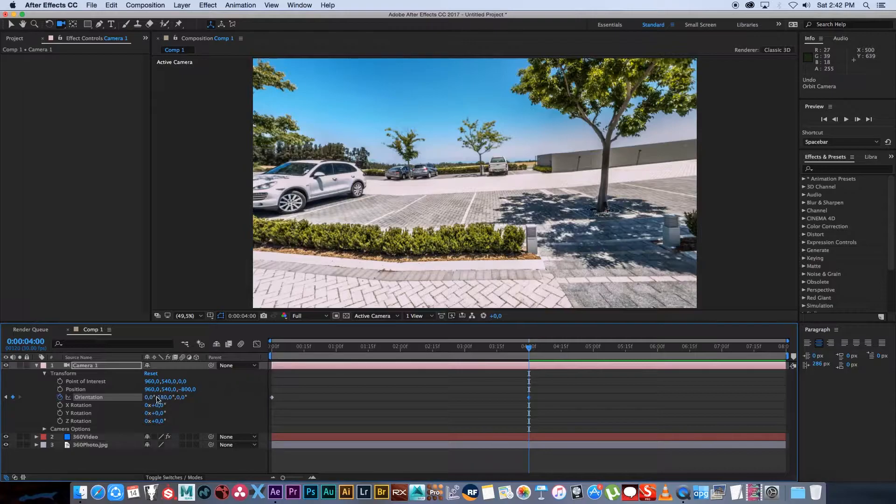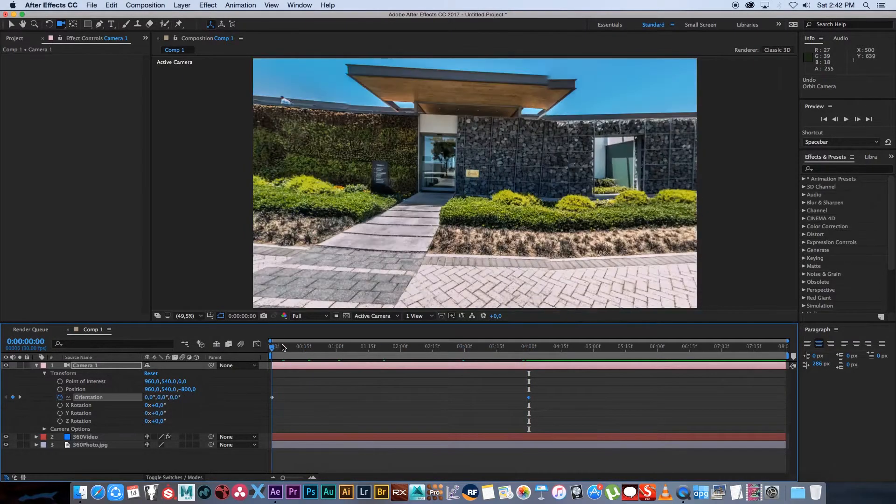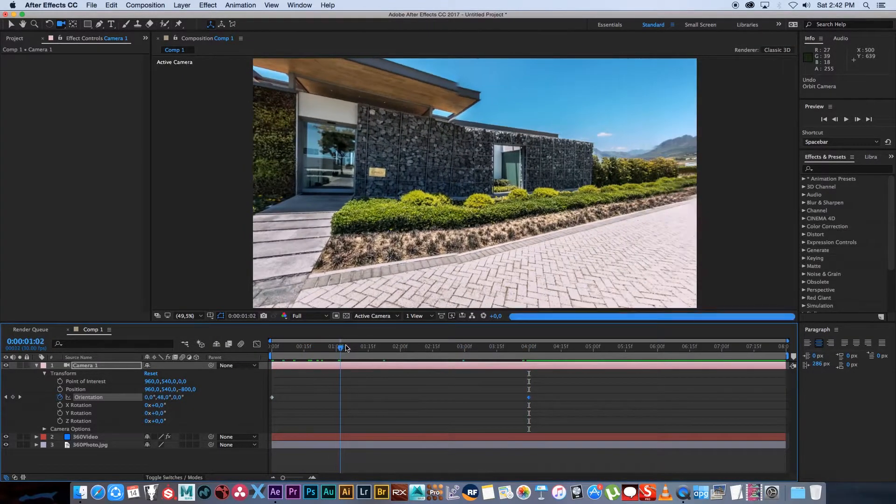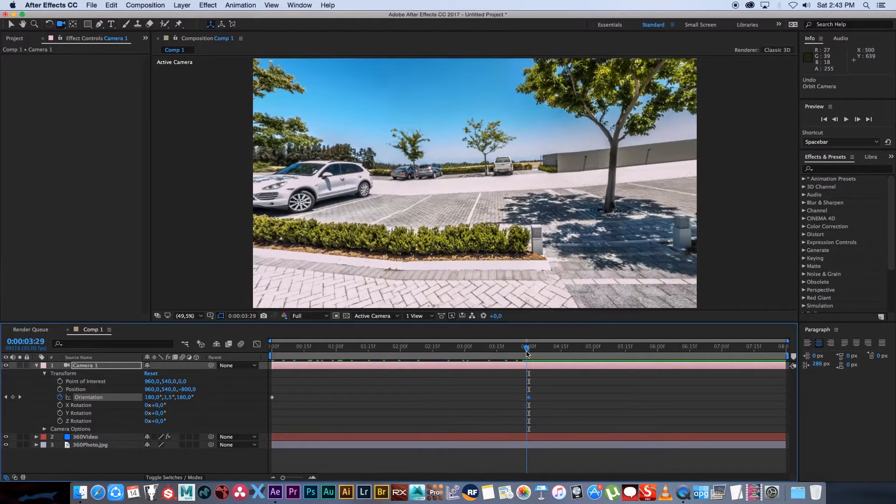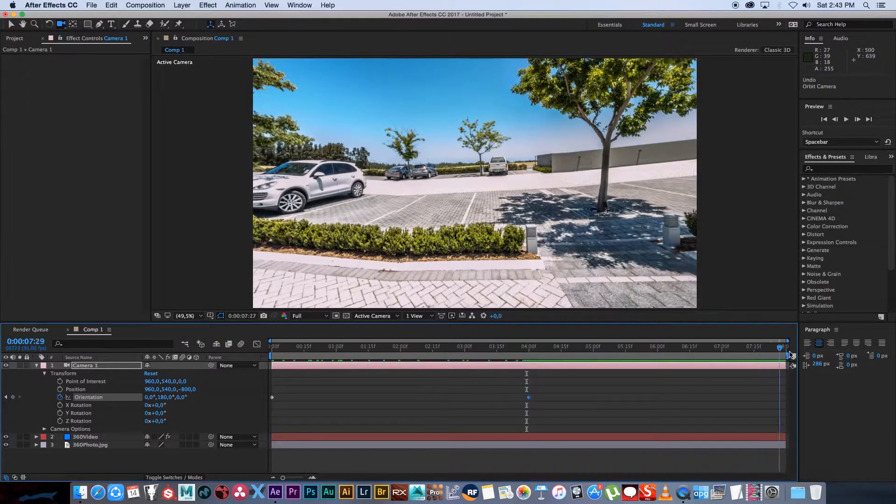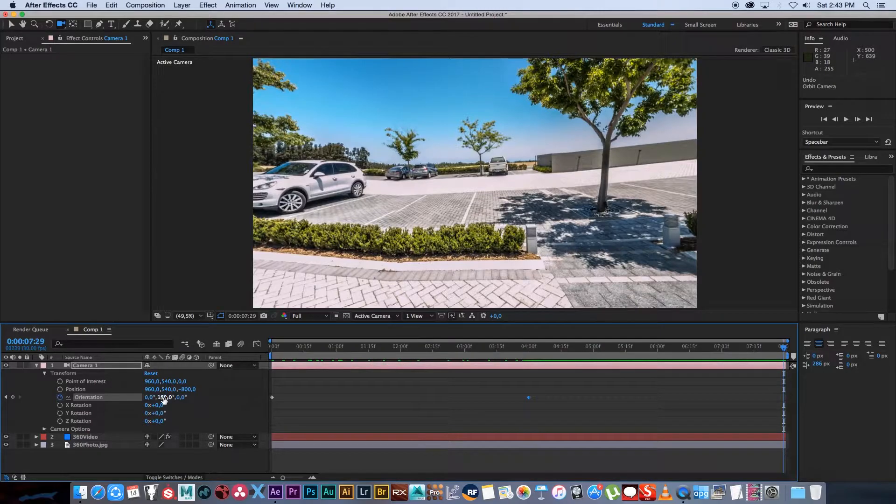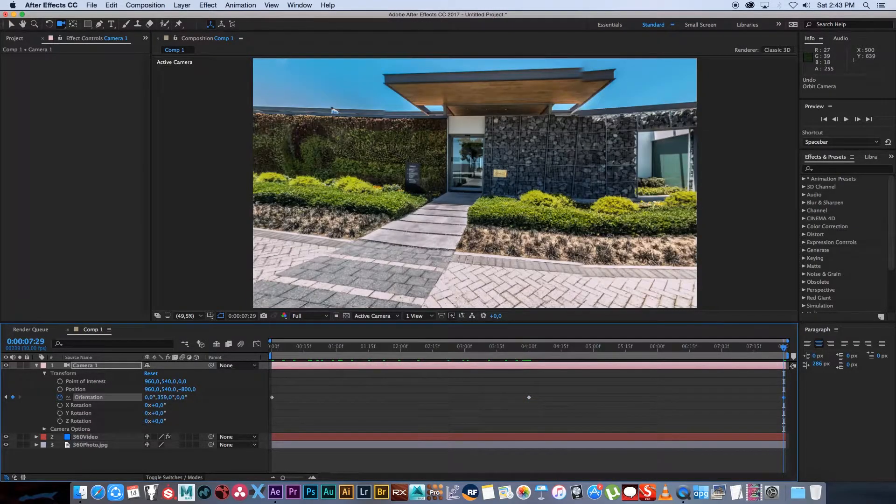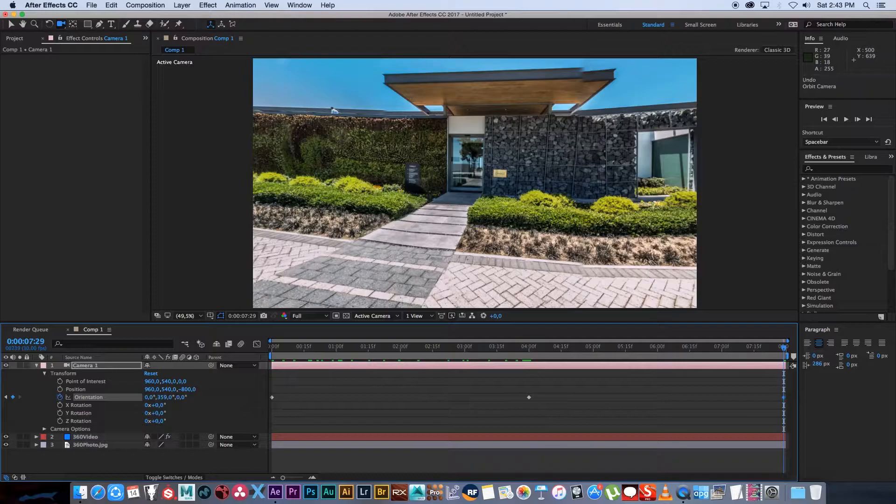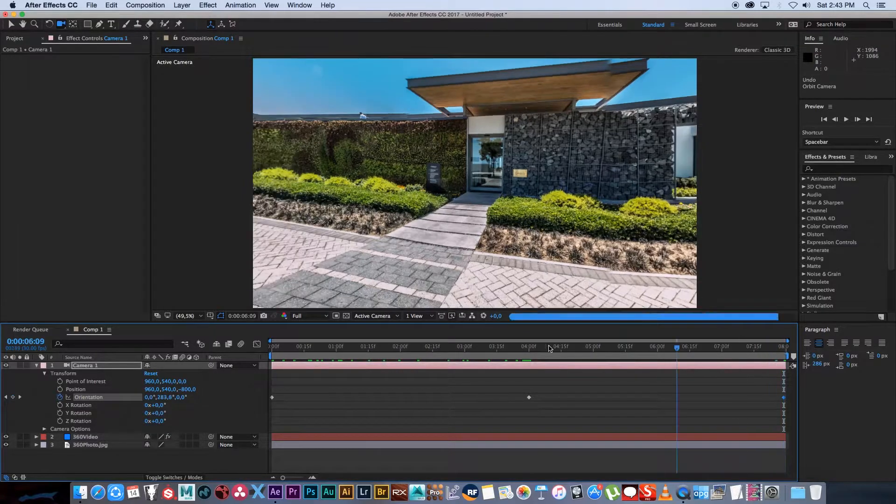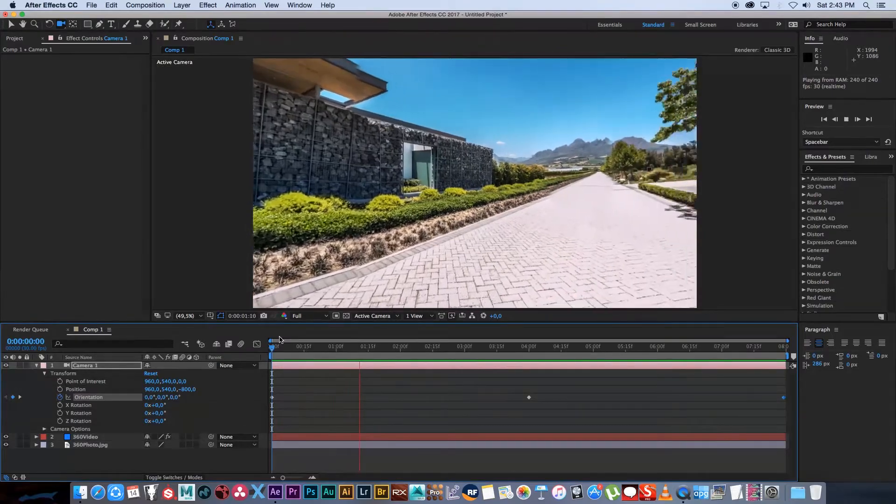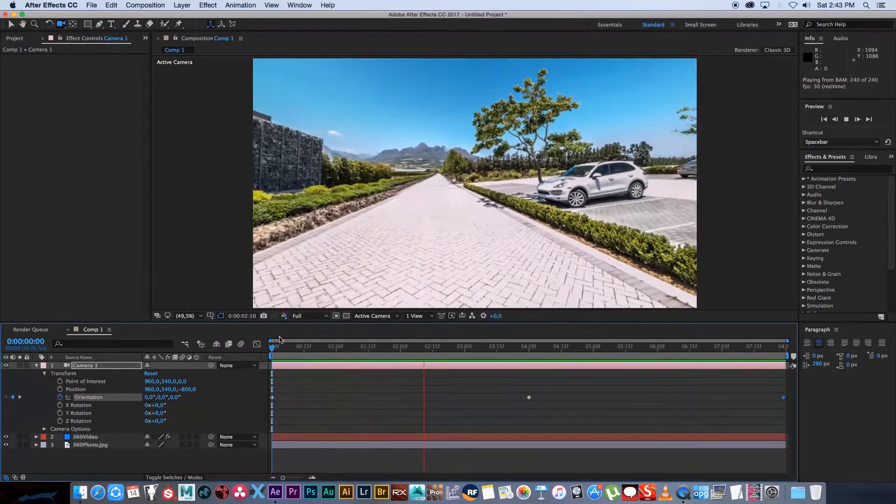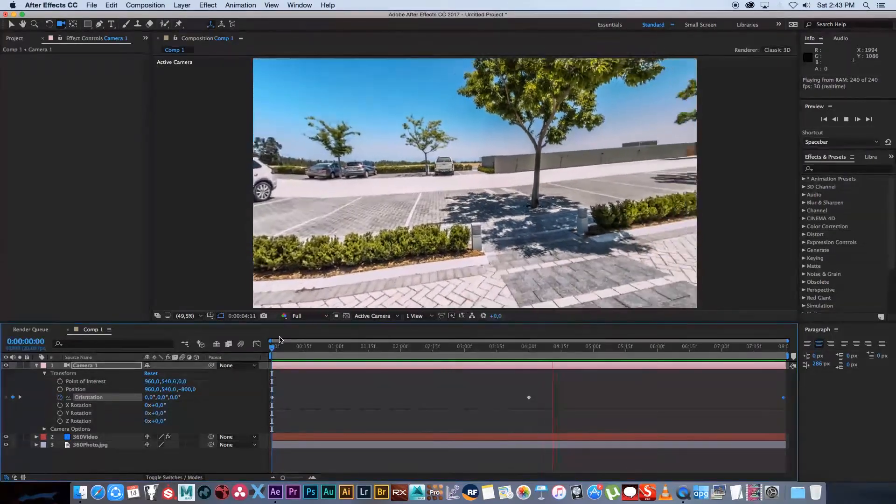This middle number, just set that to 180 and now if we scrub through you can see we've got that halfway movement. Now we're going to go right to the end and we're going to set this to 359, just one degree short of 360 obviously. And now if we play this back you can see that we have a looping video of just the camera spinning around.